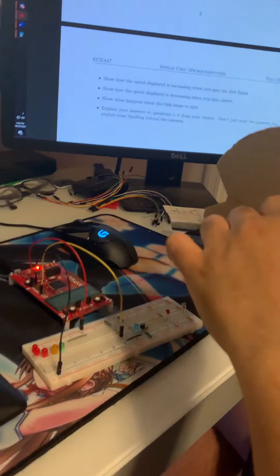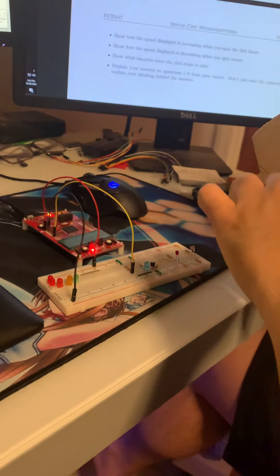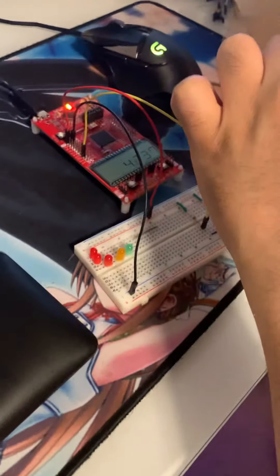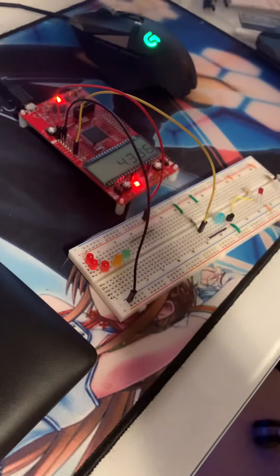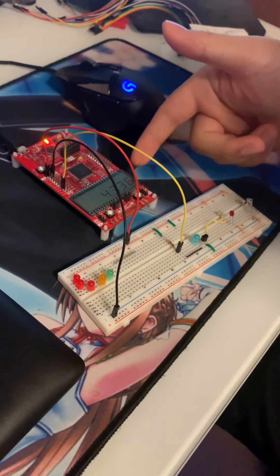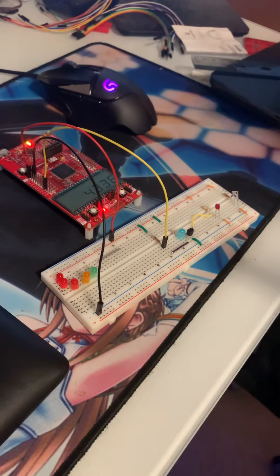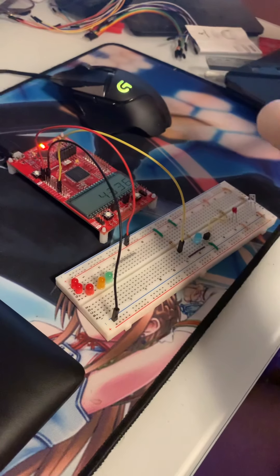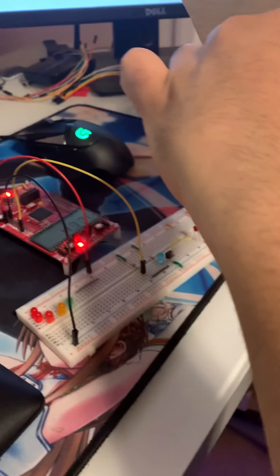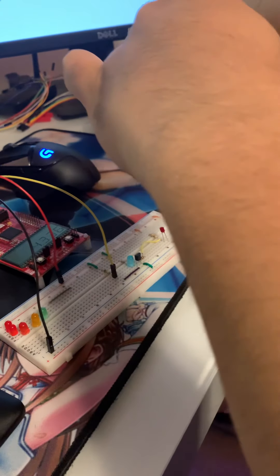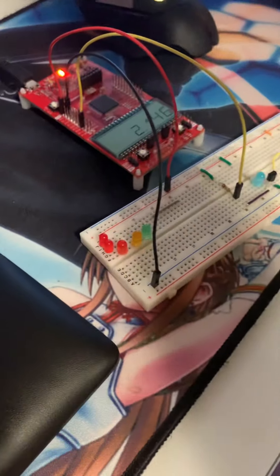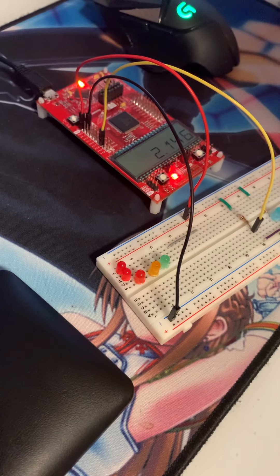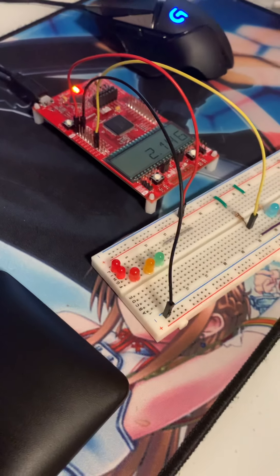Now we're going to show that the speed is increasing when we move the disc really fast, and we have a speed of 4.336 miles per hour. We're going to show it going slow now, and there we have 2.146 miles per hour.